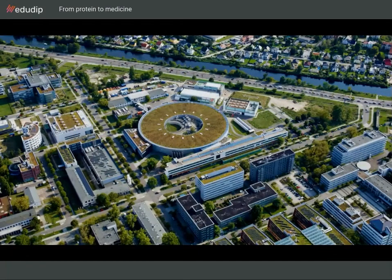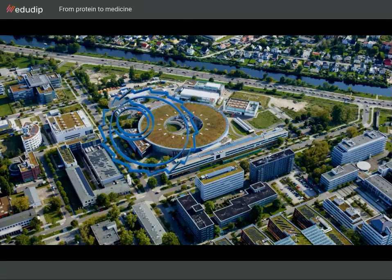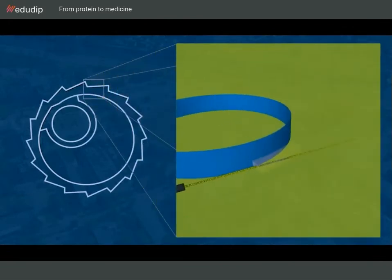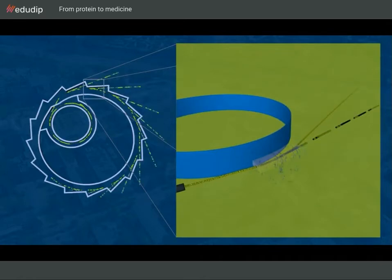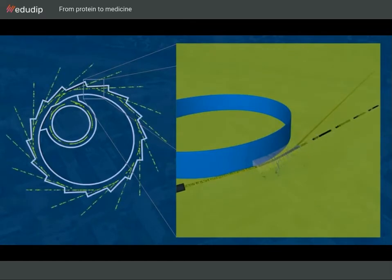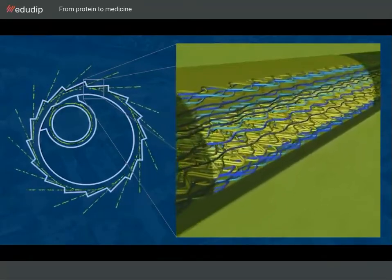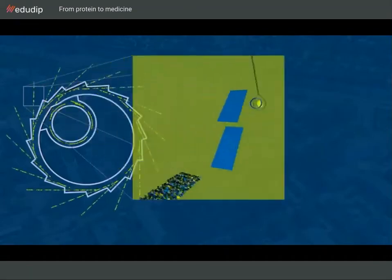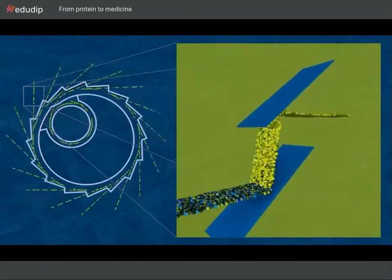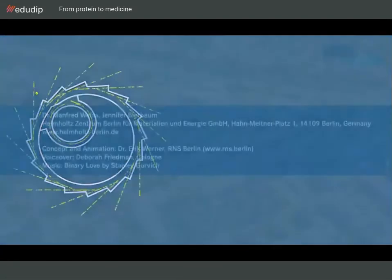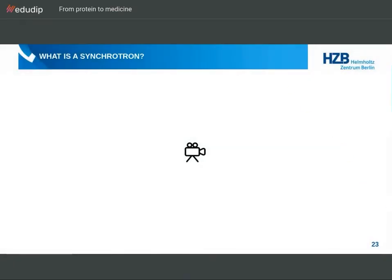This is a top view of the BESSY 2 synchrotron in Berlin. A synchrotron is a particle accelerator in which electrons are sped up to nearly the speed of light. When these electrons are forced around a curve, they produce very strong radiation. This so-called synchrotron radiation includes all sorts of rays, from infrared to hard X-rays. For our experiment, rays of just one energy are filtered out of the entire spectrum and then focused on our protein crystal.